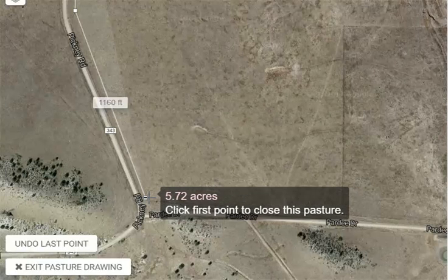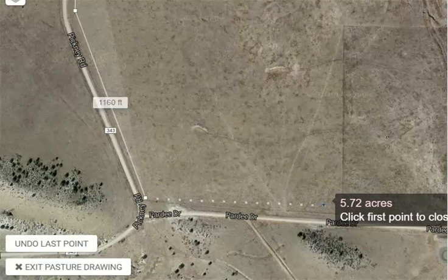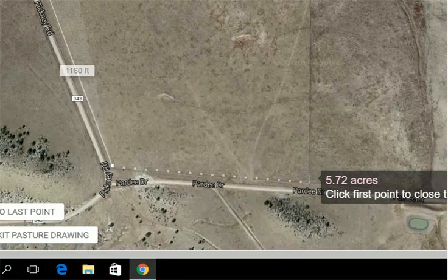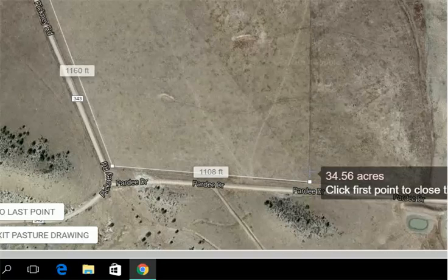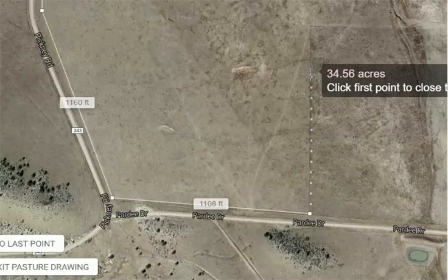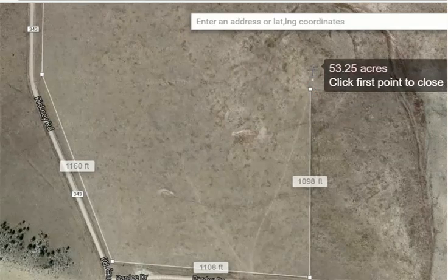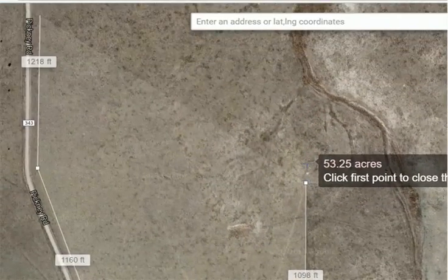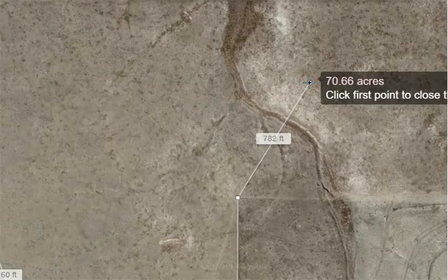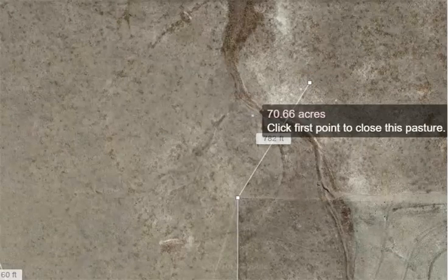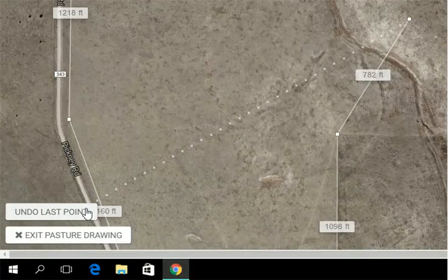While we're drawing our pasture, the system auto-calculates the acreage, so you can make sure you're on track with your pasture drawing. That updates every time you make a point and increase the size of that polygon. If you end up putting a point outside where you wanted your fence to go, you come over to the bottom left corner of your screen and click undo last point.